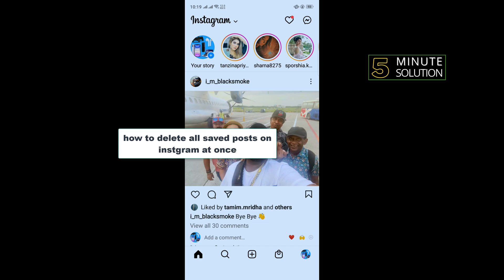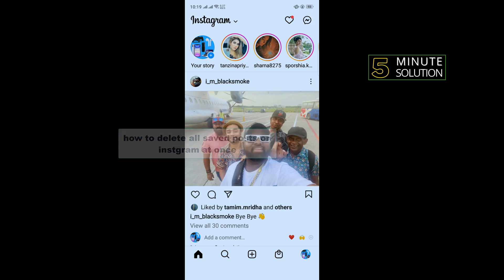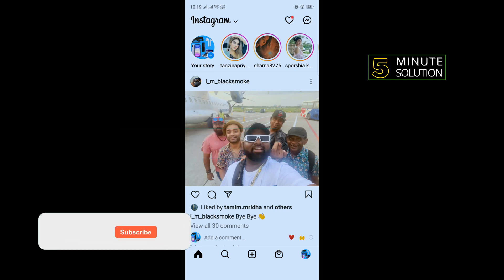Hello friends, in today's video I'm going to be working through how to delete all saved posts on Instagram at once.